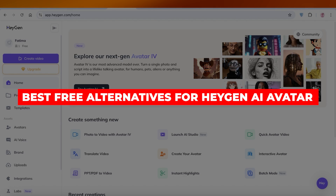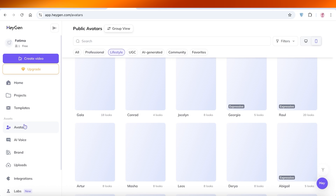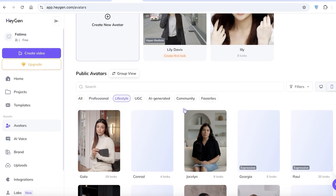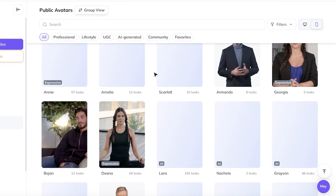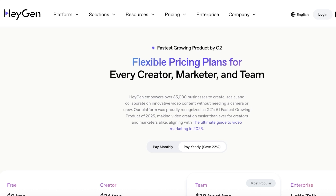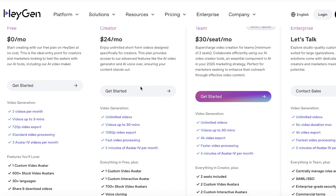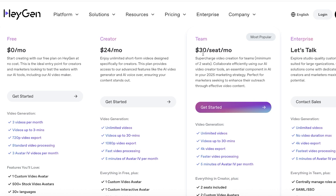Welcome back! Are you looking to build your own avatar or use AI-generated avatars for your content — whether it's lifestyle content, UGC content, or any type of content? You can easily do that with the help of Heygen. Heygen is an amazing platform, however it can be expensive, especially if you're looking to build videos in bulk and have to upgrade to either a Creator or Team plan.